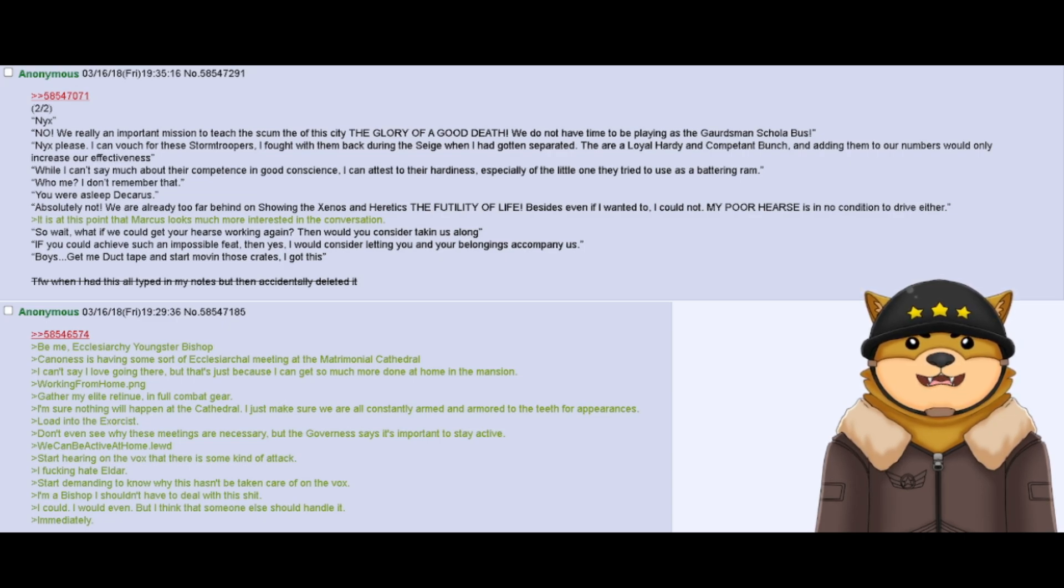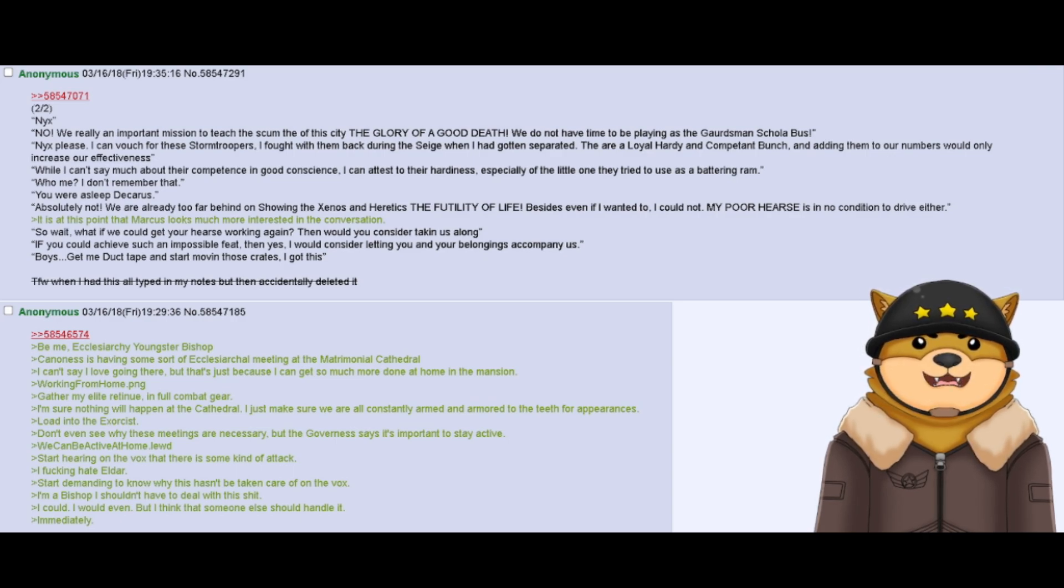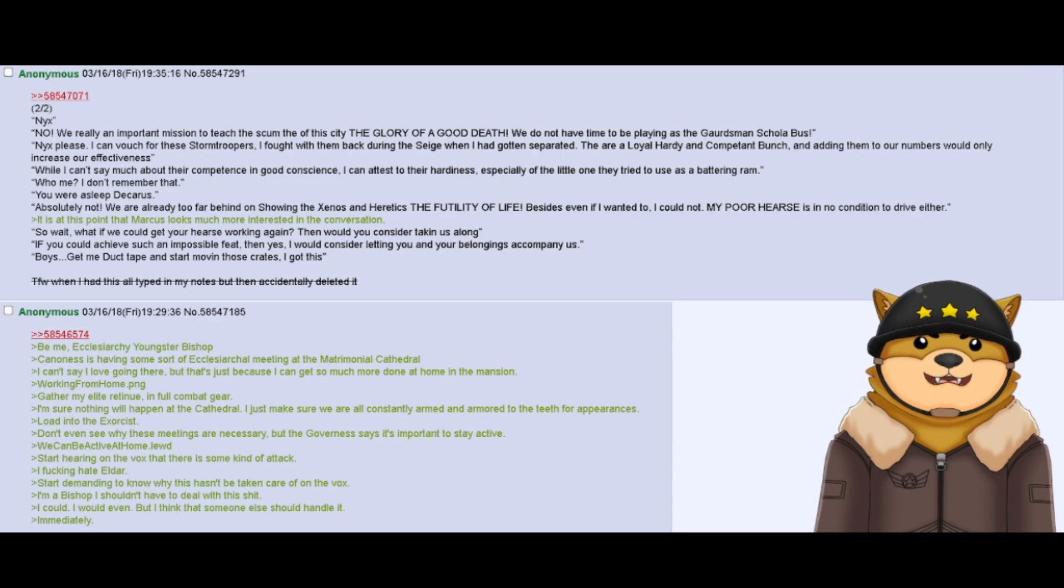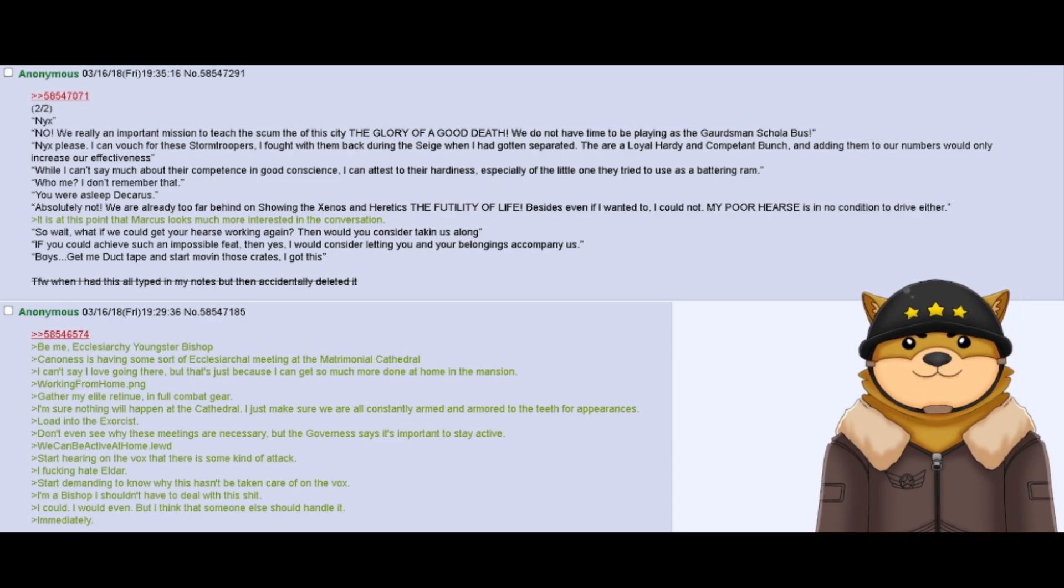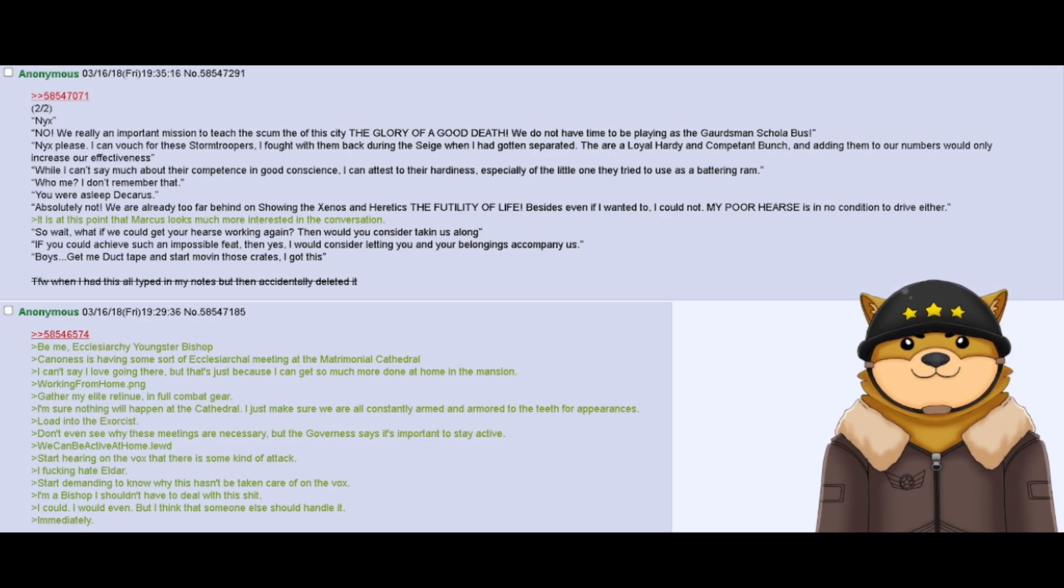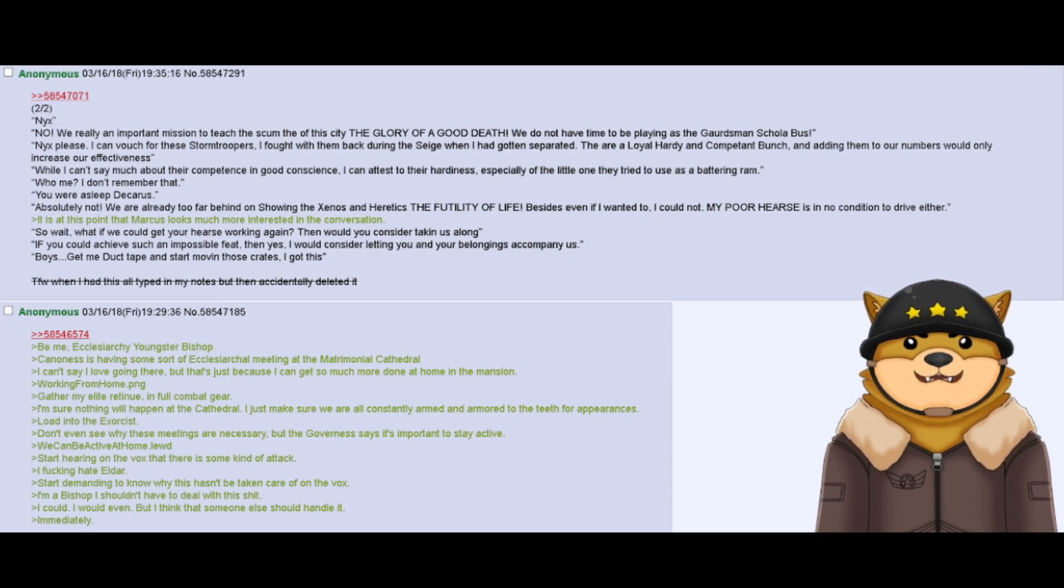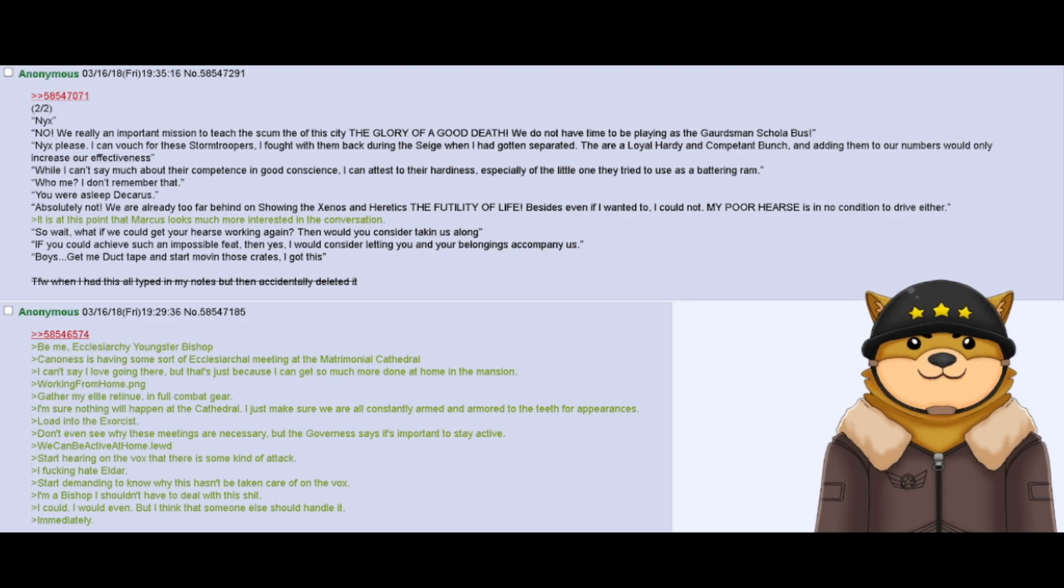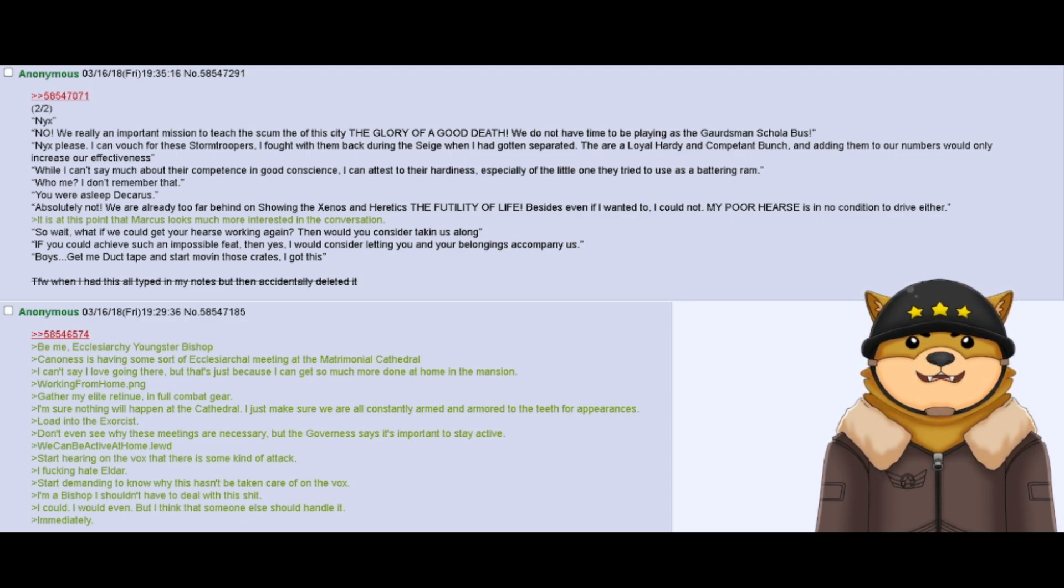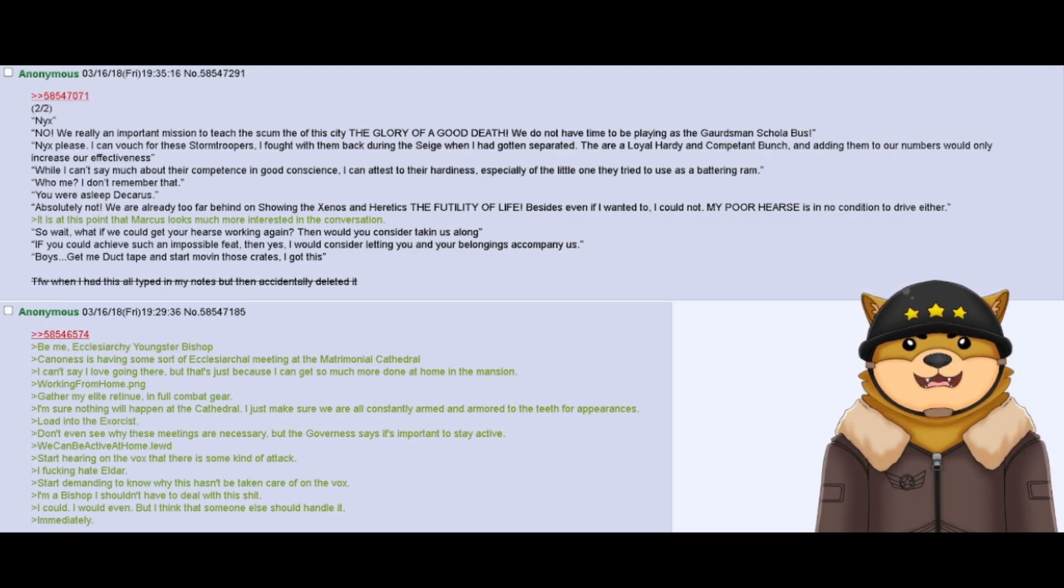Absolutely not. We are already too far behind on showing the Xenos and Heretics the futility of life. Besides, even if I wanted to, I could not. My poor hearse is in no condition to drive either. It is at this point that Marcus looks much more interested in the conversation. So wait, what if we could get your hearse working again? Then would you consider taking us along? If you could achieve such an impossible feat, then yes, I would consider letting you and your belongings accompany us. Boys, get me duct tape and start moving those crates. I got this.